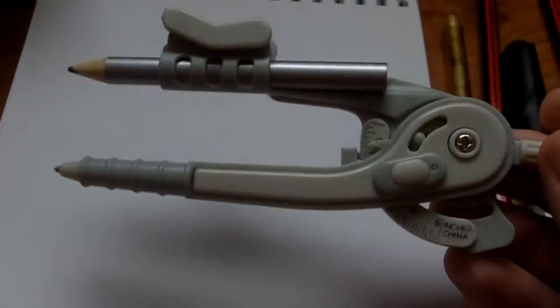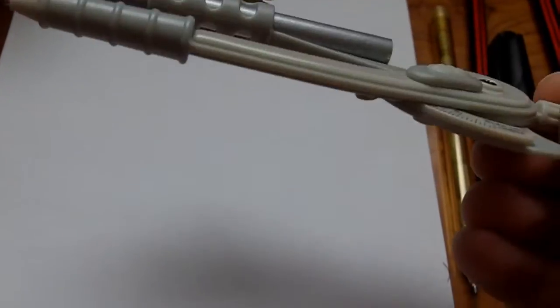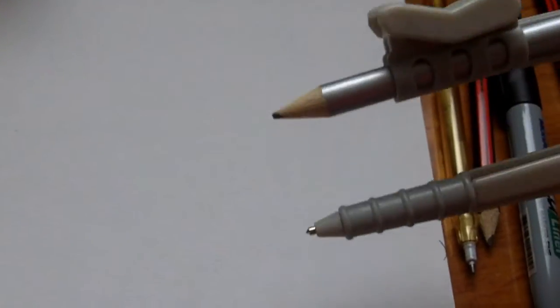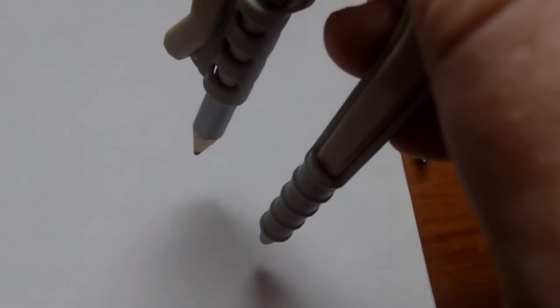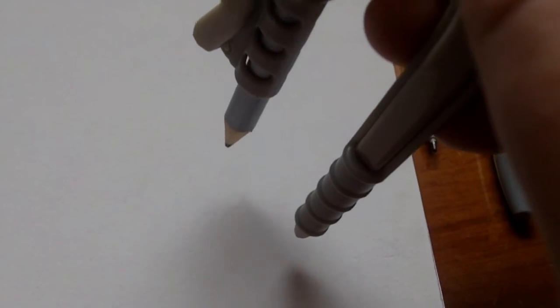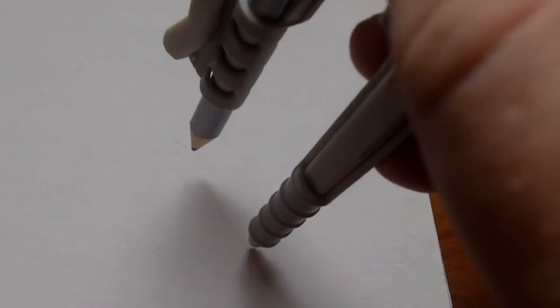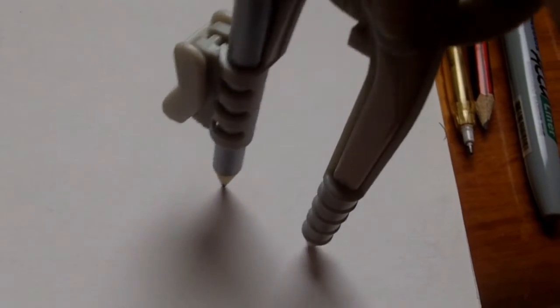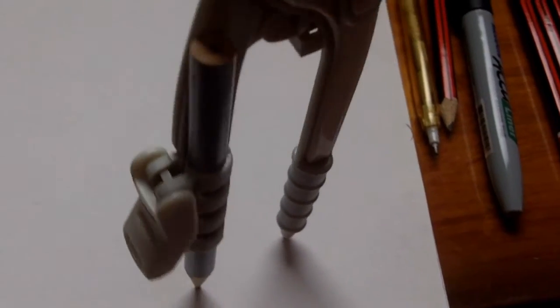Hi this is Wayne Tully and this is day 47 in the drawing journal video series. Now today I've got a compass and I want to maybe try and draw some kind of creature using circles.